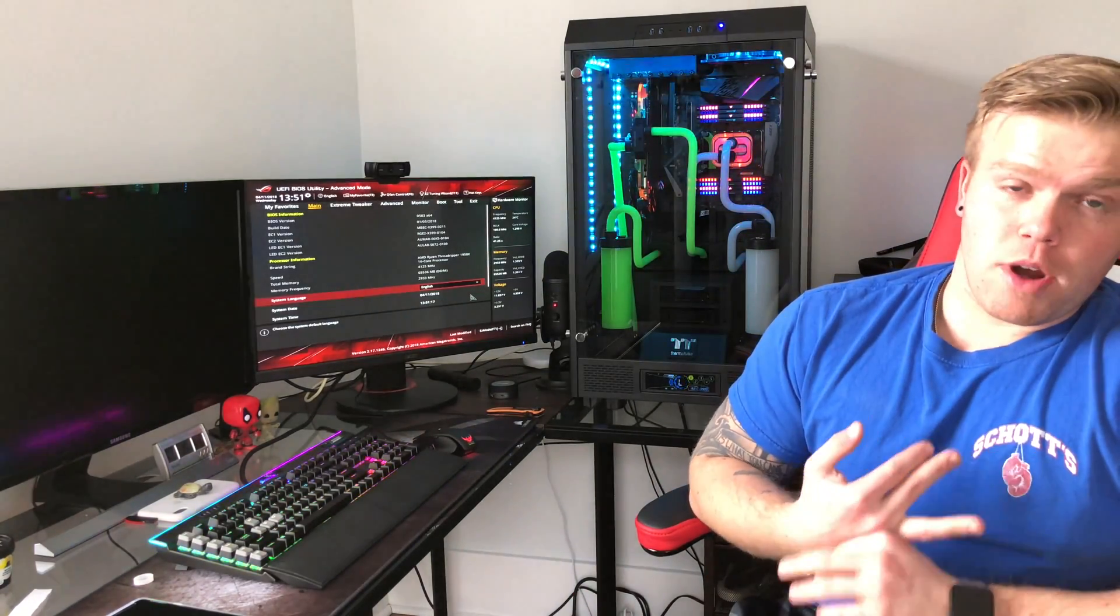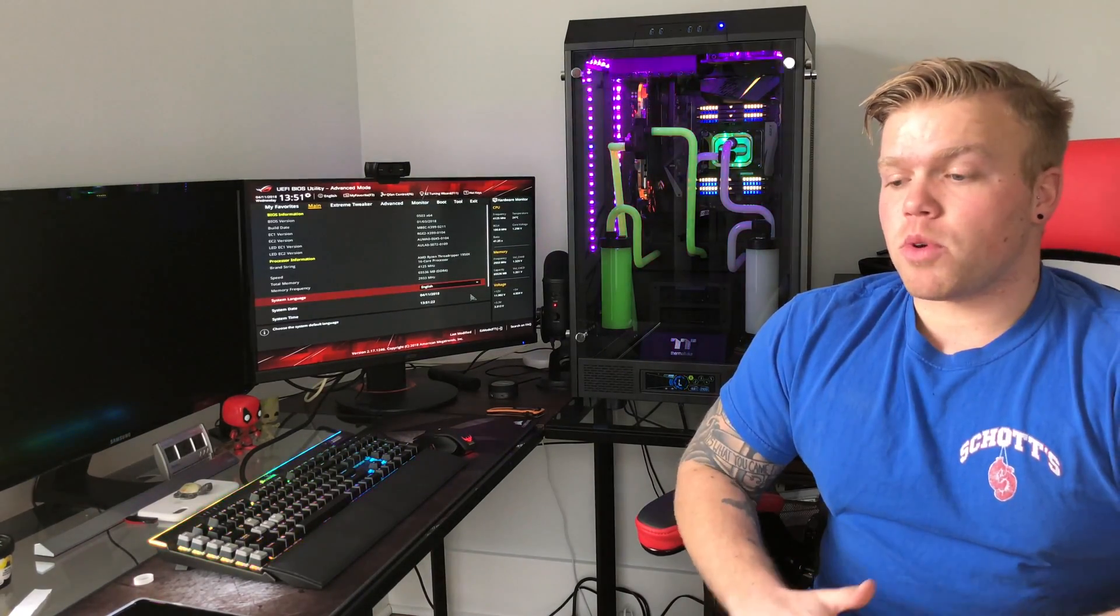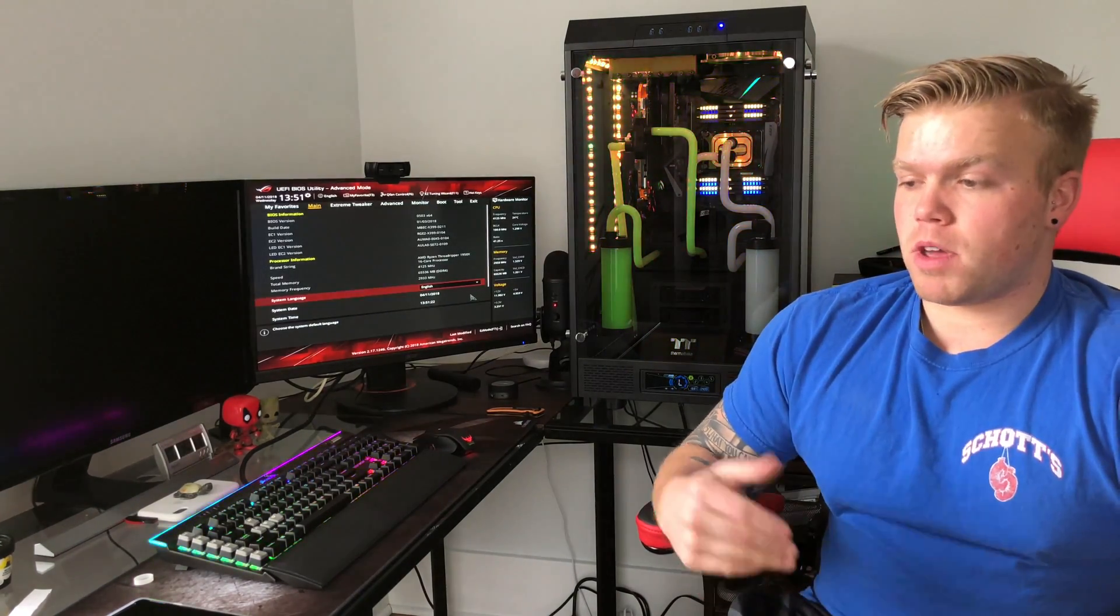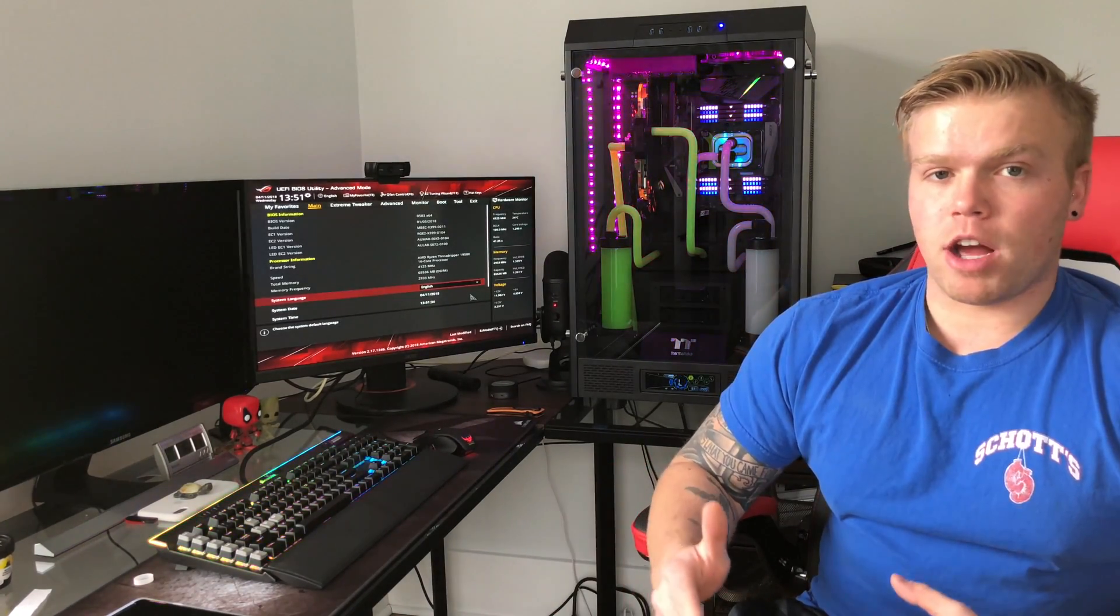I knew I had 3200 RAM, I knew that my voltage was 1.35 volts. So what I eventually ended up doing was incrementally stepping up my speed of my RAM while just putting the voltage at 1.35, which is exactly what it's rated for.